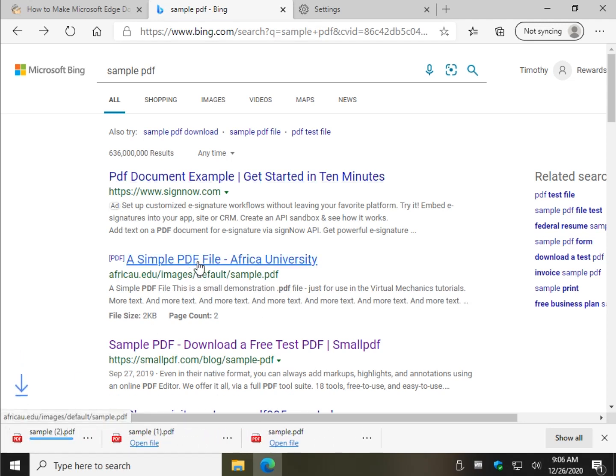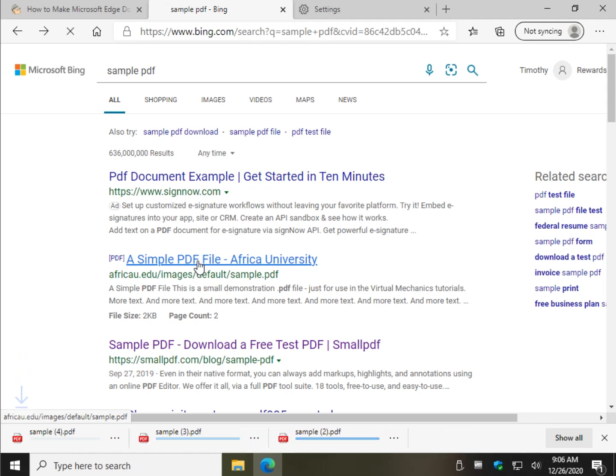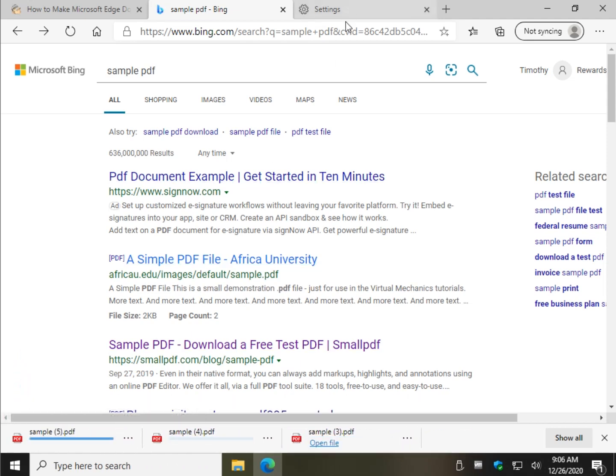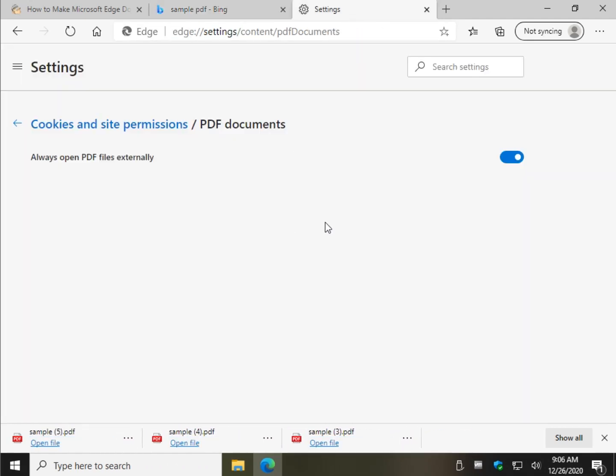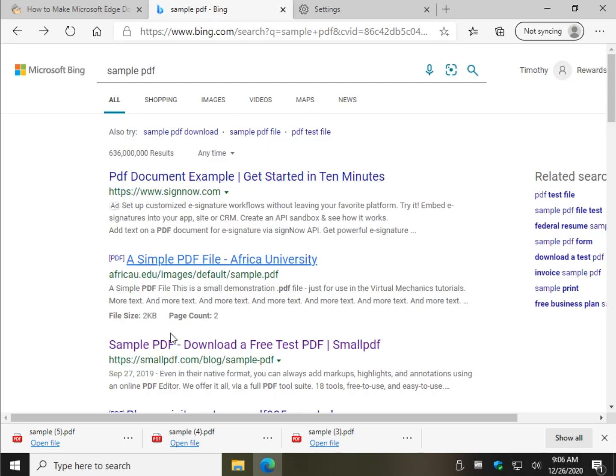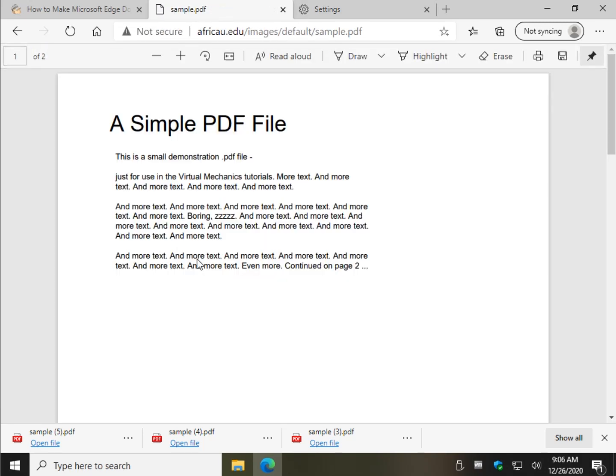So you could literally do that. You need to download a bunch of them. Leave your settings open and just come back when you're done if you prefer to typically open a PDF right in the browser. Uncheck it and you're back. Simple as that.